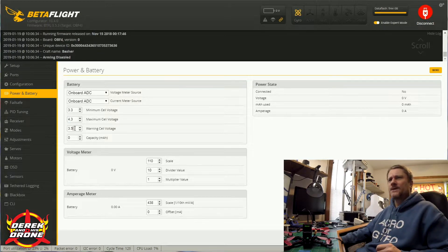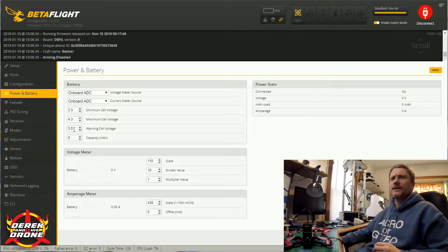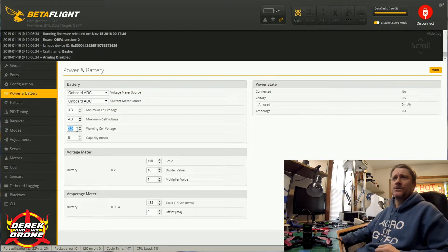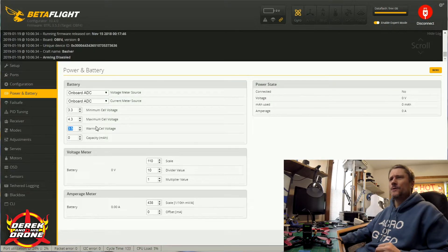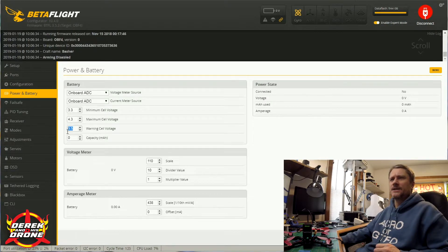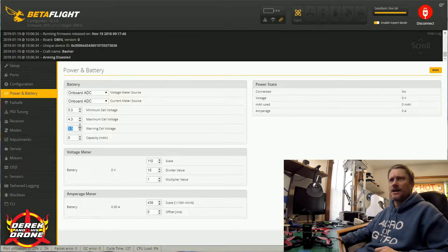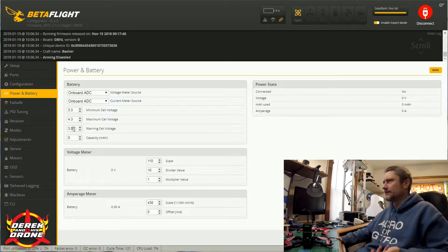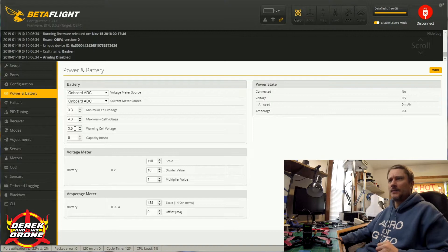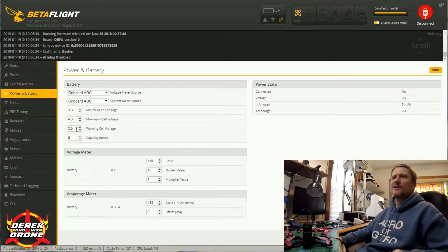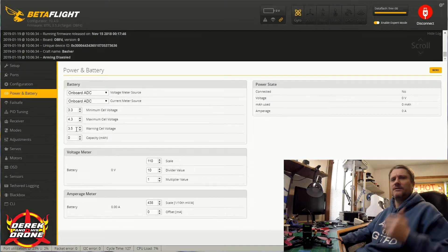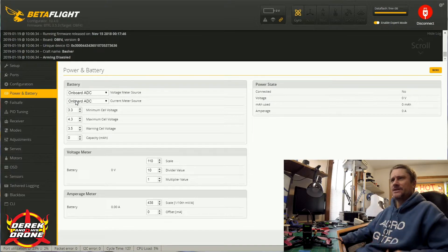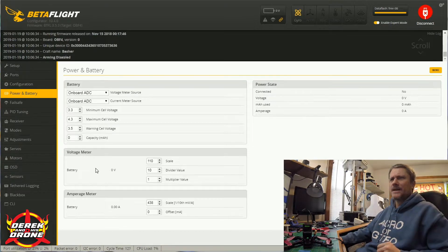You also have your warning cell voltage. This is to indicate when you should land. I personally don't use any of these warning options. I use my milliamp count and my OSD to help figure that out based on the batteries that I'm flying. But again, this is all personal preference. Not a lot that you really have to change here, but you can tweak this to meet your own personal needs.